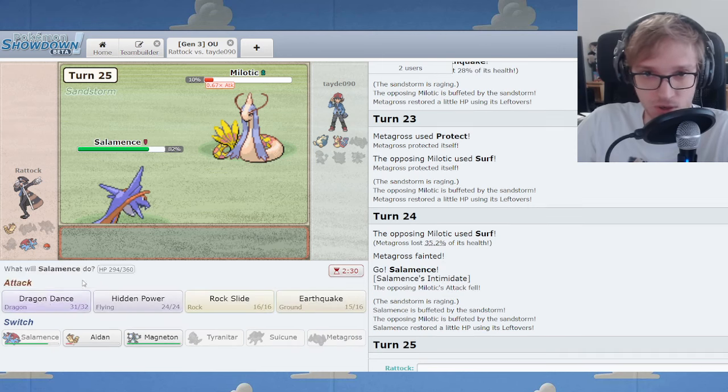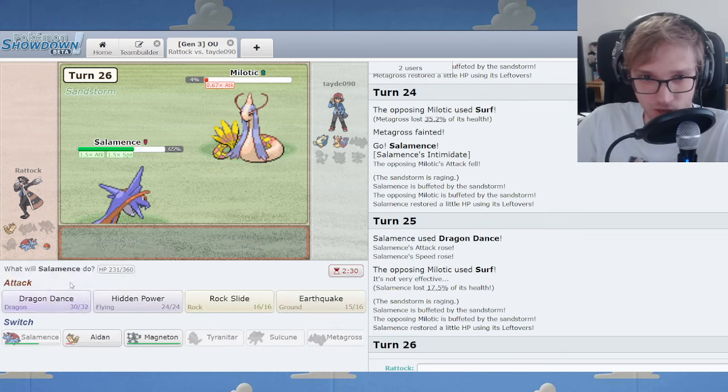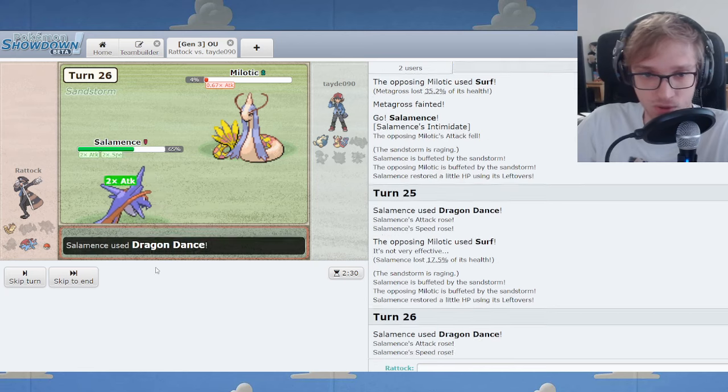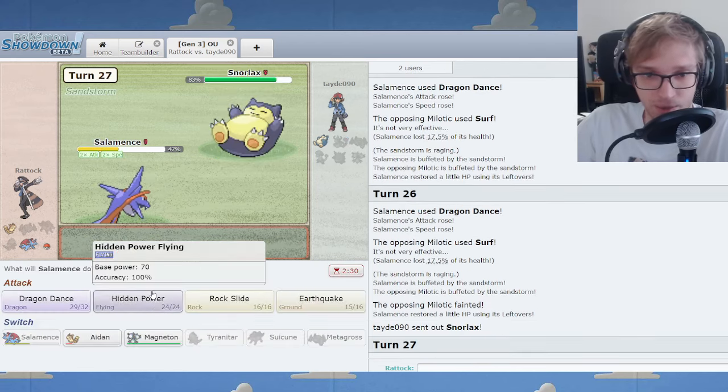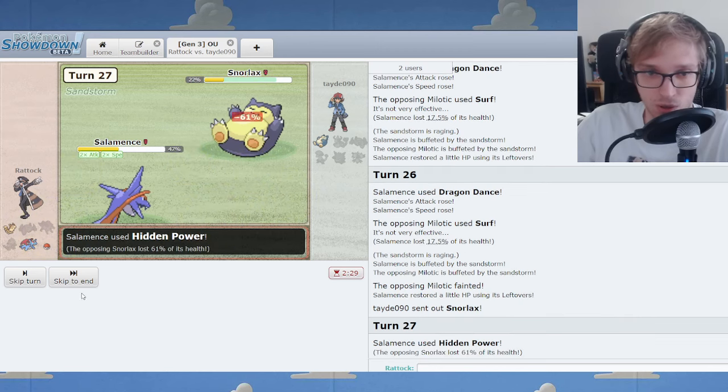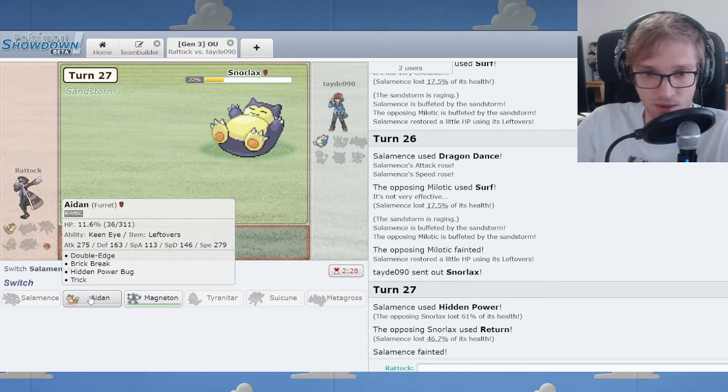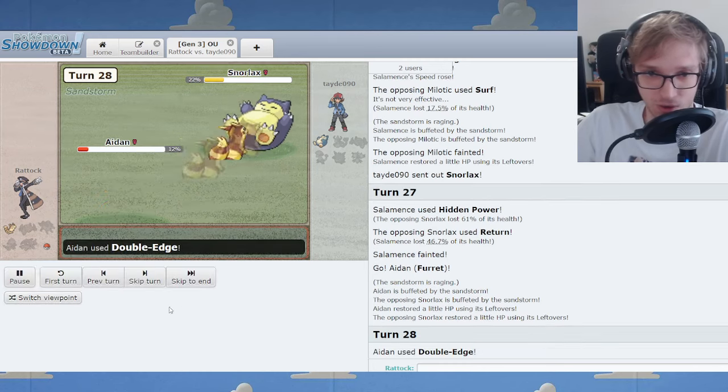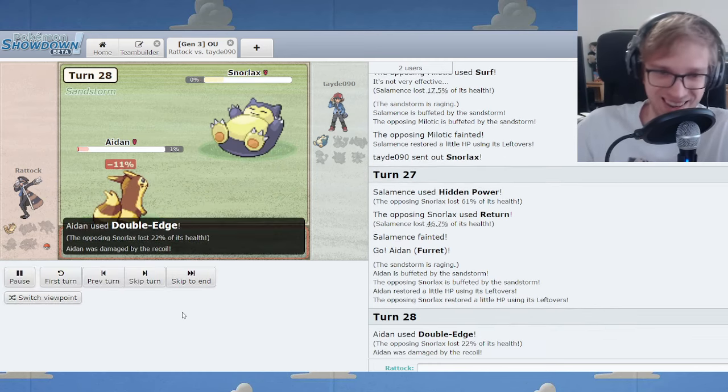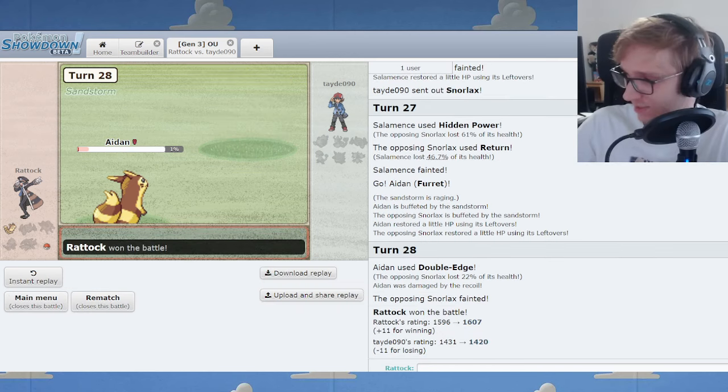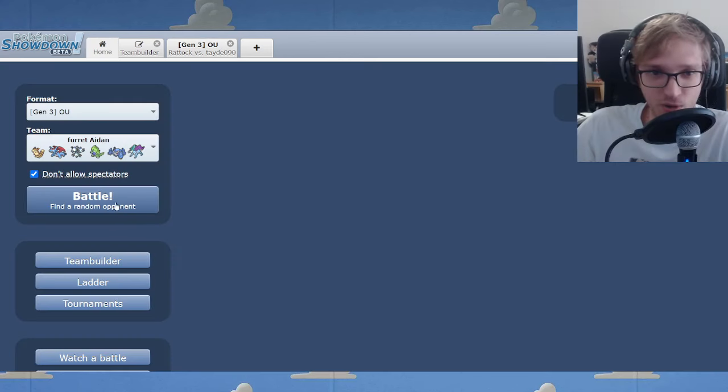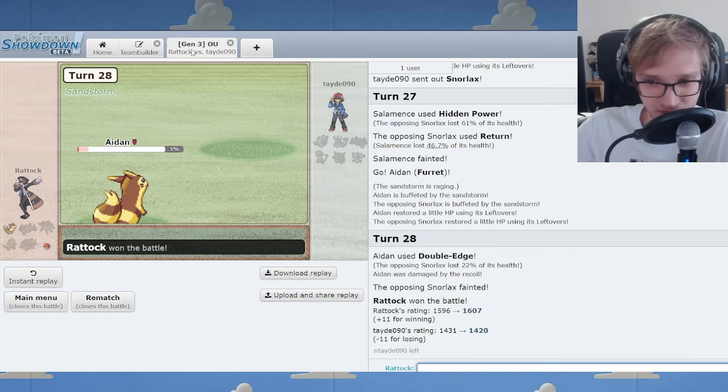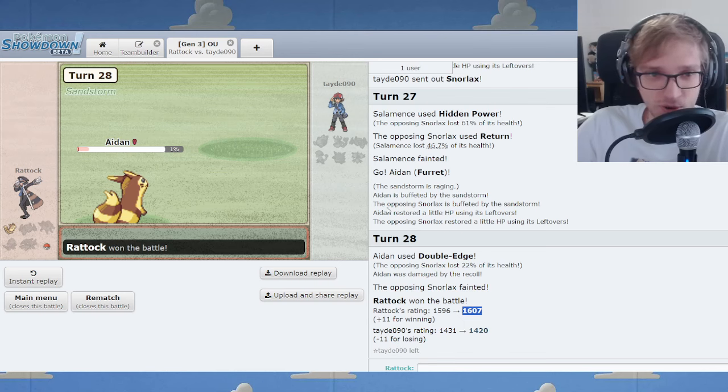Look how powerful I am here. Snorlax is brought to the brink. And what better way to end this than with the Furret that started it all. Double Edge. What a fantastic Furret. I mean, jeez. What an incredible Furret performance.